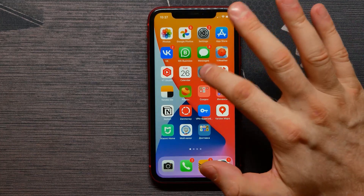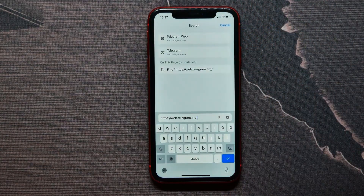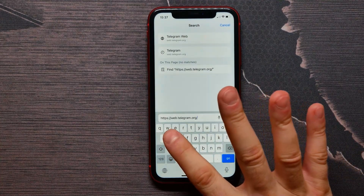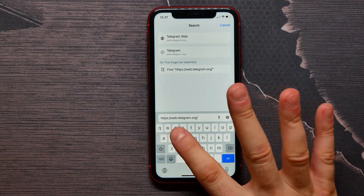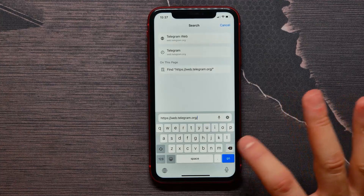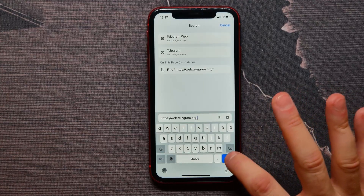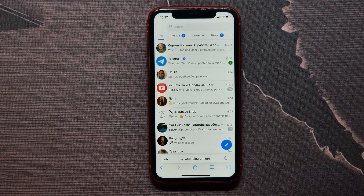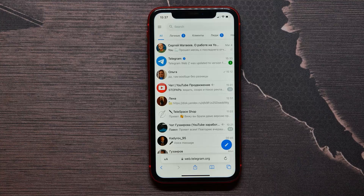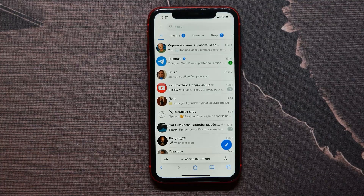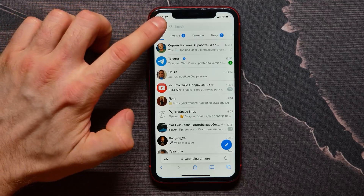So you need to open up your browser and then type in web.telegram.org, then press go. You will open the web version of Telegram. First you will of course be able to log in here.